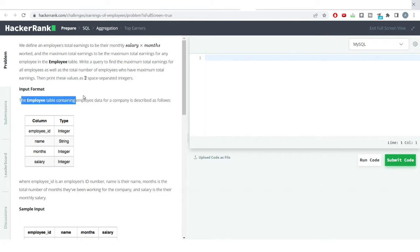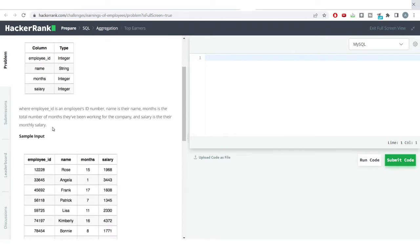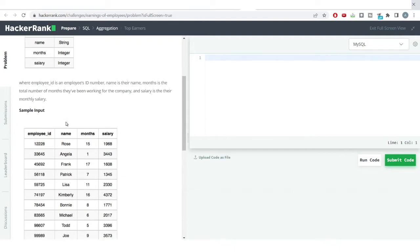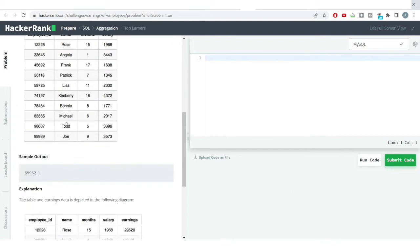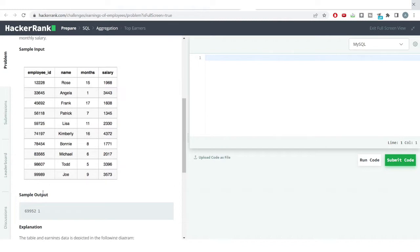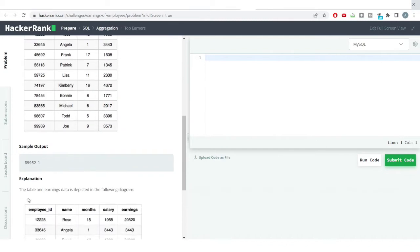We are having the employee table. You can see here, this is the employee table: employee ID, number, name, months, total number of months they have been working for the company, and the salary, their monthly salary which has been provided to us. So this is the table which we have. Now this is the output which we want.